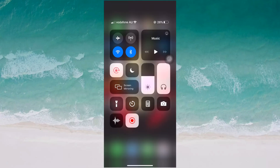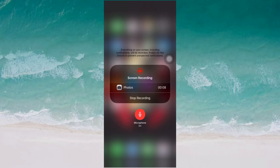When you long press the screen recording button, you will see the microphone option. I already have my microphone turned on, but yours may be off by default. Just tap the microphone button to turn it on, and then you can record the screen with audio.